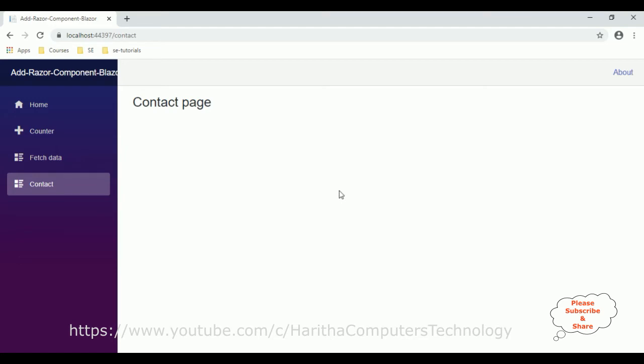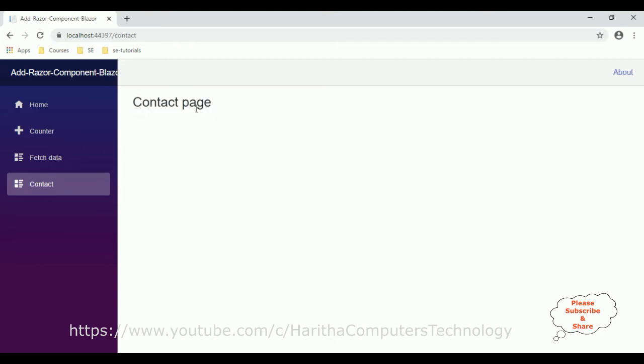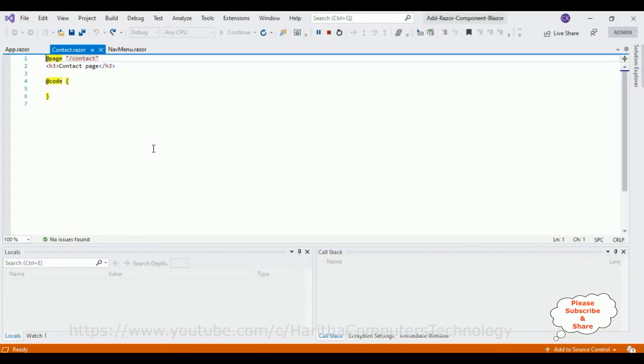First we'll discuss about the one-way binding, how to implement one-way binding. If you check this razor component page, it contains a label called contact page. If you check in this razor component page, see the h3 tag is a contact page. Now with the help of one-way binding...